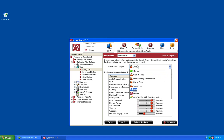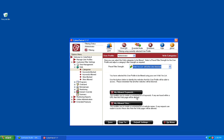The one preset filtering strength I would like to touch upon the most is the Web Yes List. If you choose a Web Yes List, this means that any website is going to be blocked unless you specifically allow it in either the My Allowed Keywords or the My Allowed Sites section.